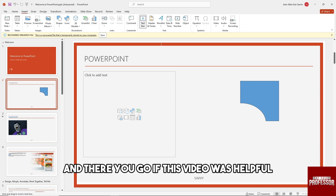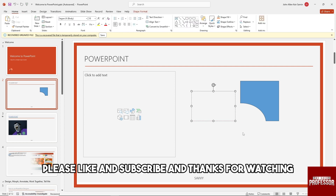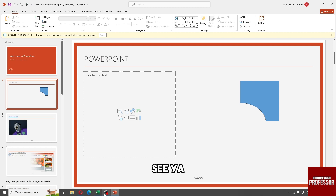And there you go! If this video was helpful, please like and subscribe. Thanks for watching, see ya!